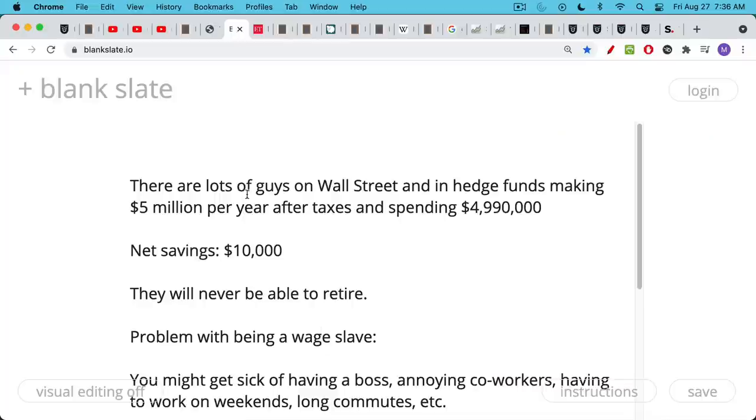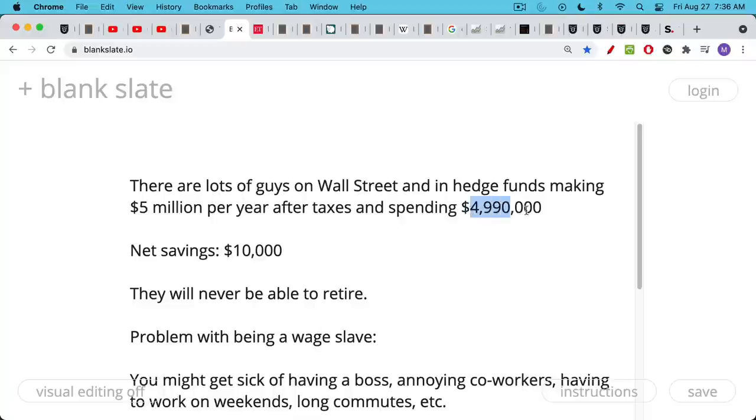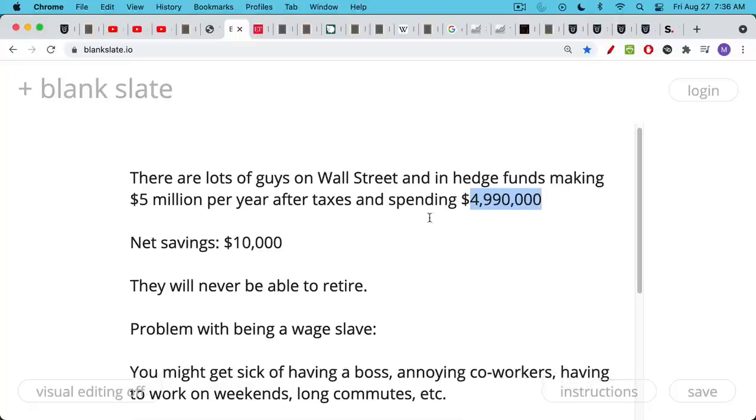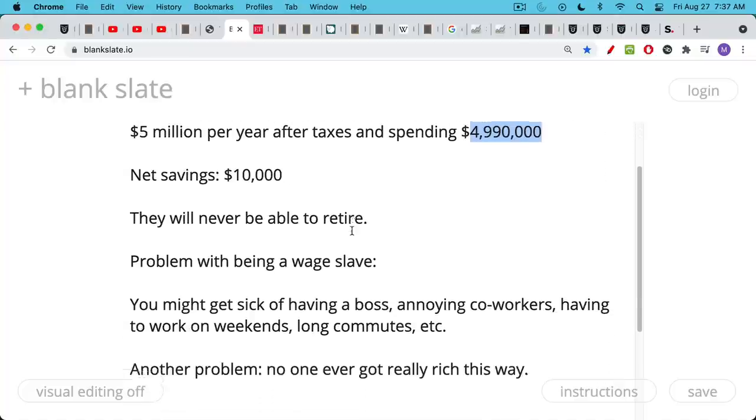Another problem with stage one is you can be making a lot of money. You can be selling your time for a huge amount of money. You could be selling your time, your 365 days of the year for $5 million per year after taxes. A lot of people on Wall Street and hedge funds make this kind of money, but a lot of them also end up spending most of it. So if you're making $5 million after taxes and you're spending $4.99 million, your net savings is $10,000. There may be people making $50,000 a year who are actually saving more than you are. So if you're not saving money and investing money, you're never going to be able to retire, even if your salary and bonus is something like $5 million per year.